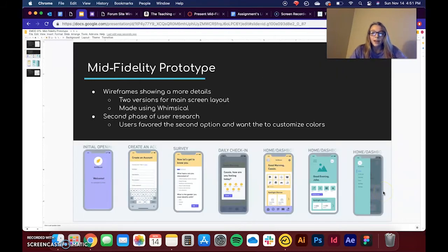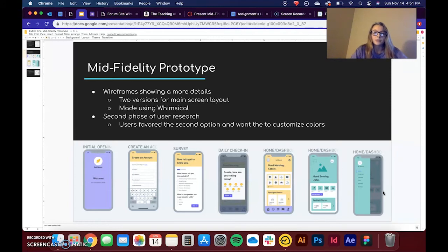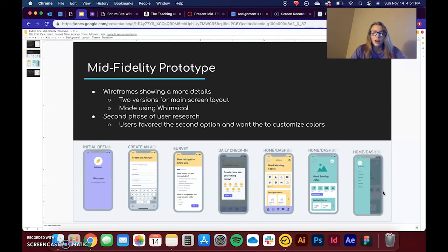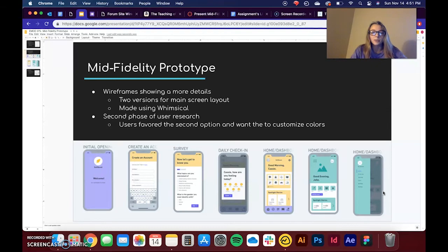So for my actual mid-fi prototype, I decided to make some wireframes showing more details of the app, and I made this using a website called Whimsical, which is free and really great if anybody ever needs to wireframe or make mind maps or anything like that.